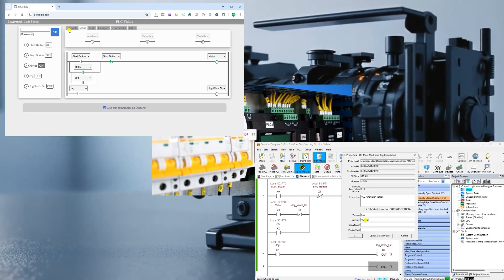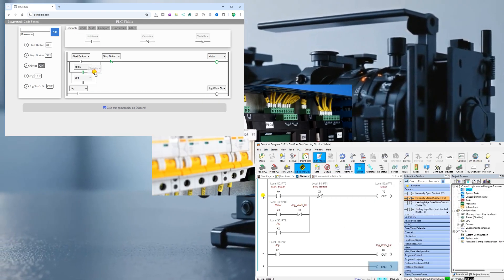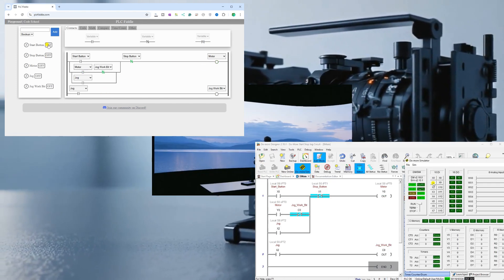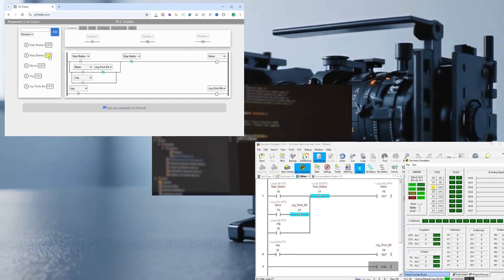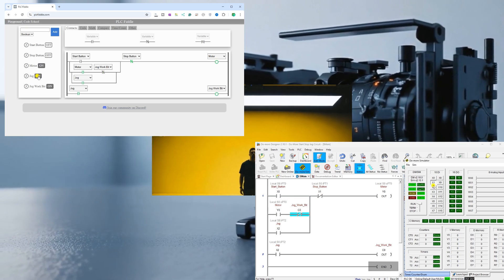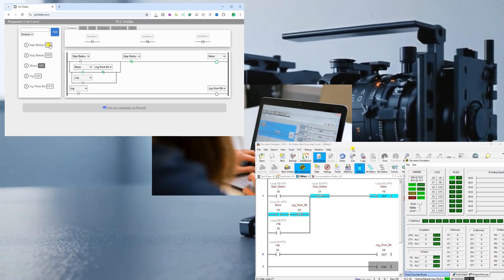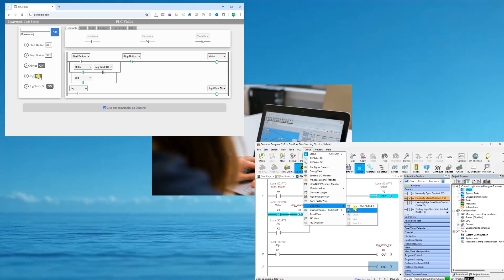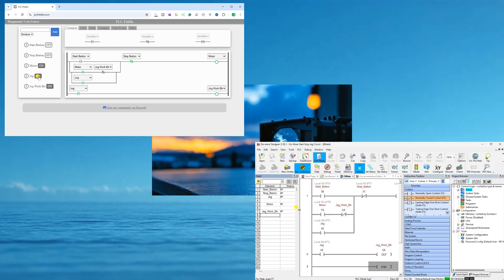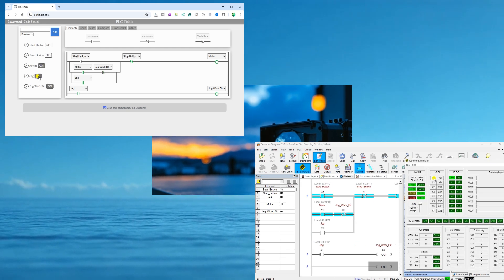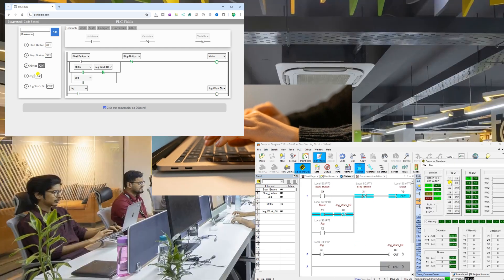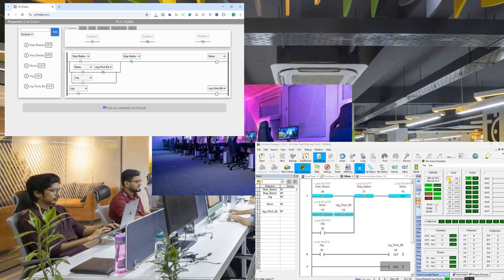The online PLC simulator, PLC Fiddle, demonstrates how to learn programming in your web browser over the internet. Offline programming involves downloading and installing software to run on your computer, simulating the PLC. The Do More Designer Simulator will help you take your potential to the next level. Let's get started.